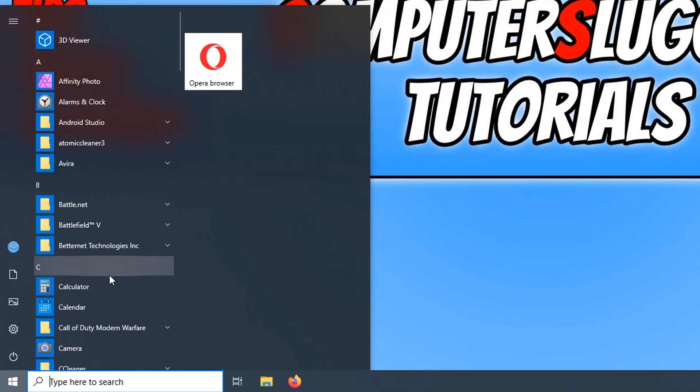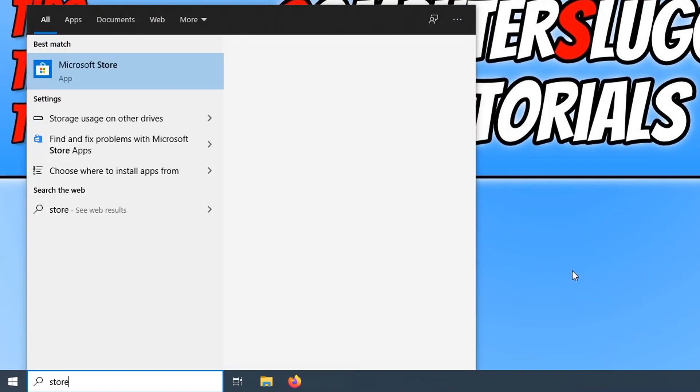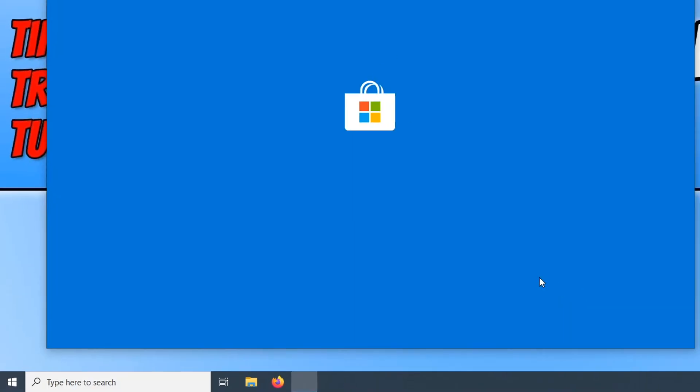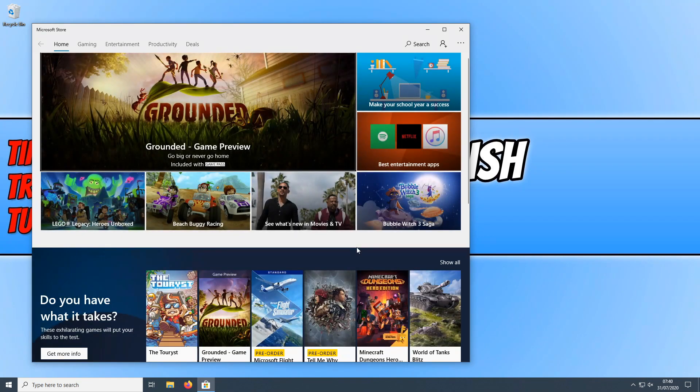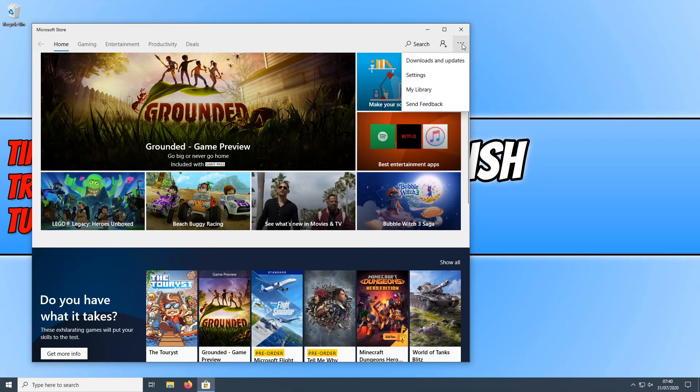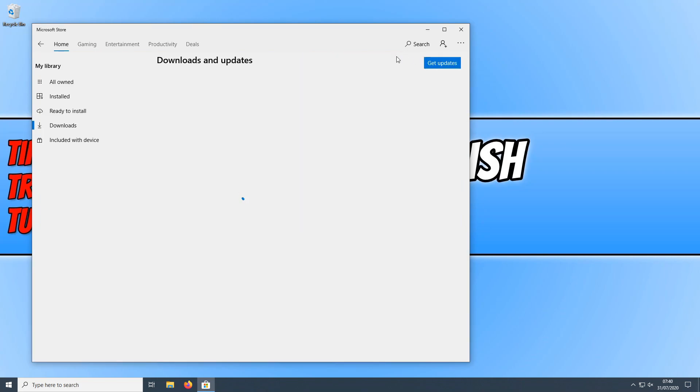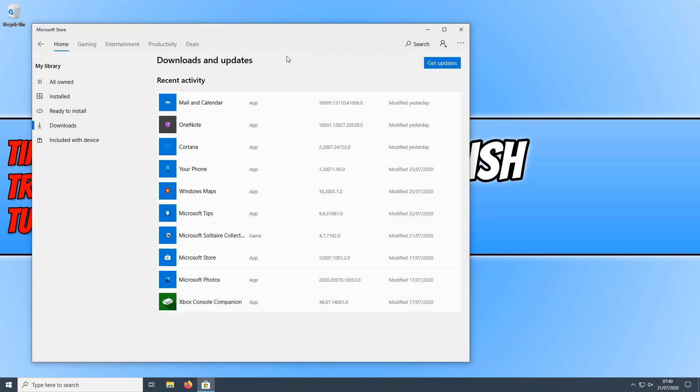Now to fix this, all we need to do is type in store and open up the Microsoft store. We need to click on the three dots in the top right hand corner and then click on downloads and updates. We need to see if there's any new updates for our calculator. And as you can see there are no new updates.